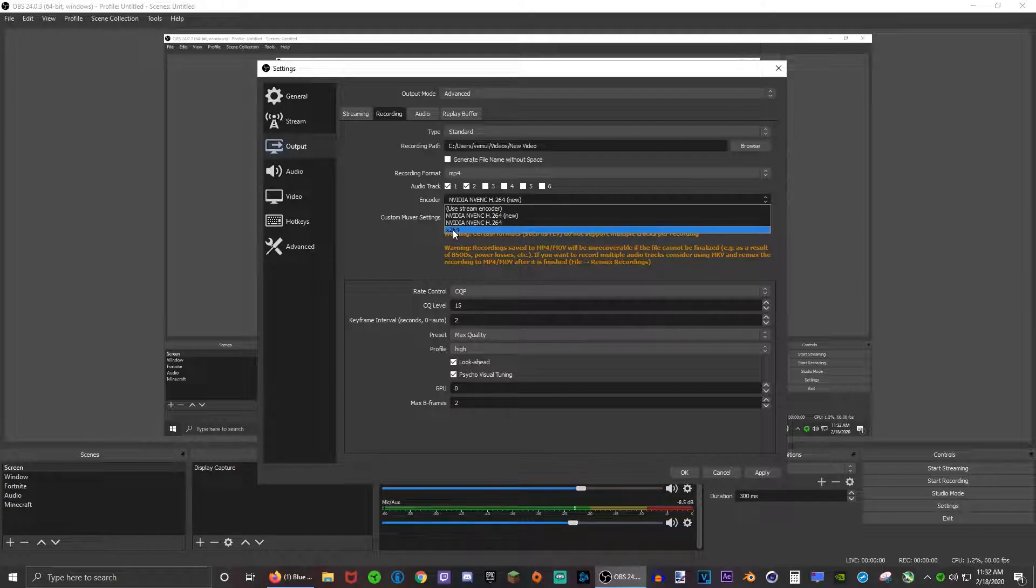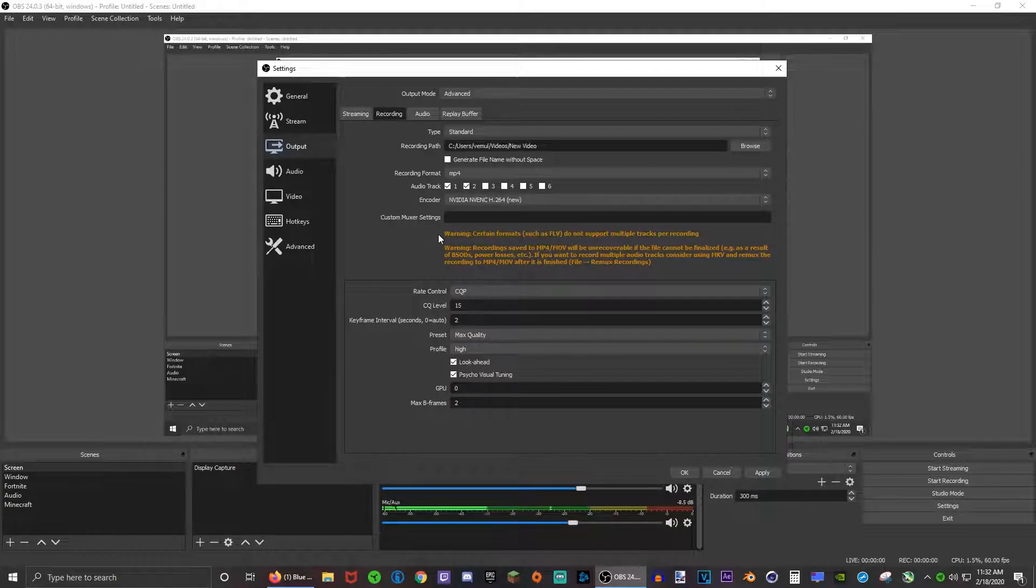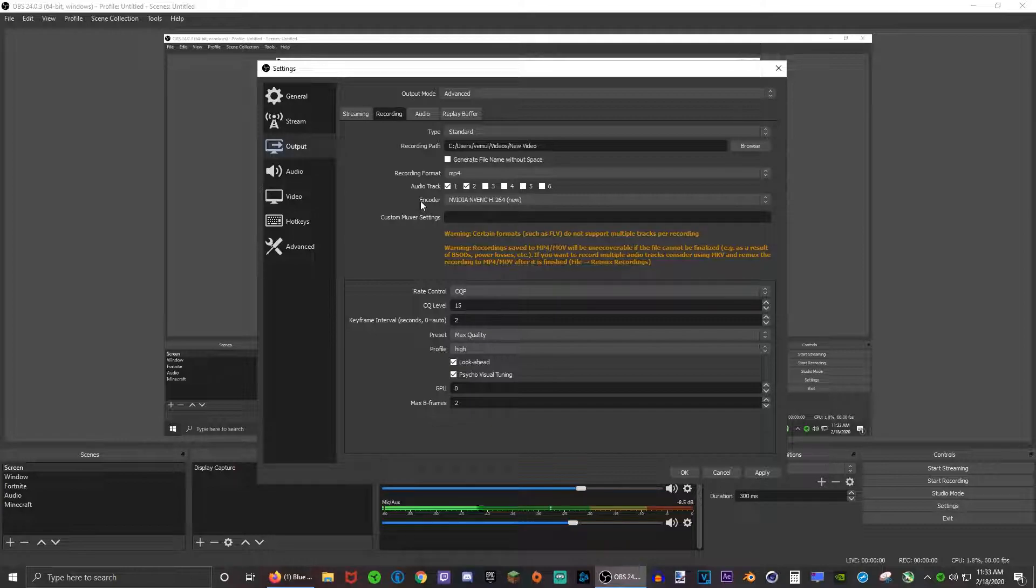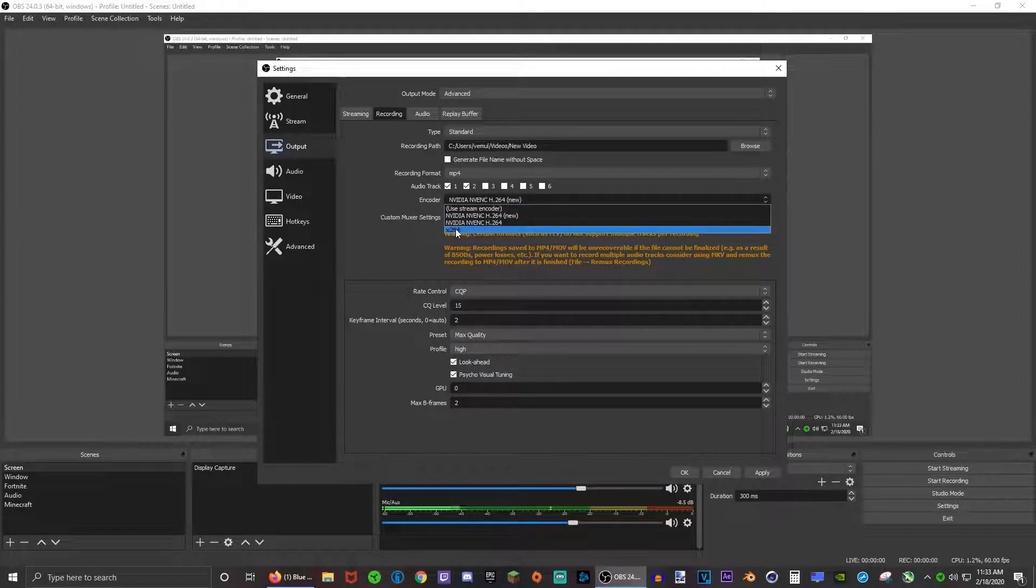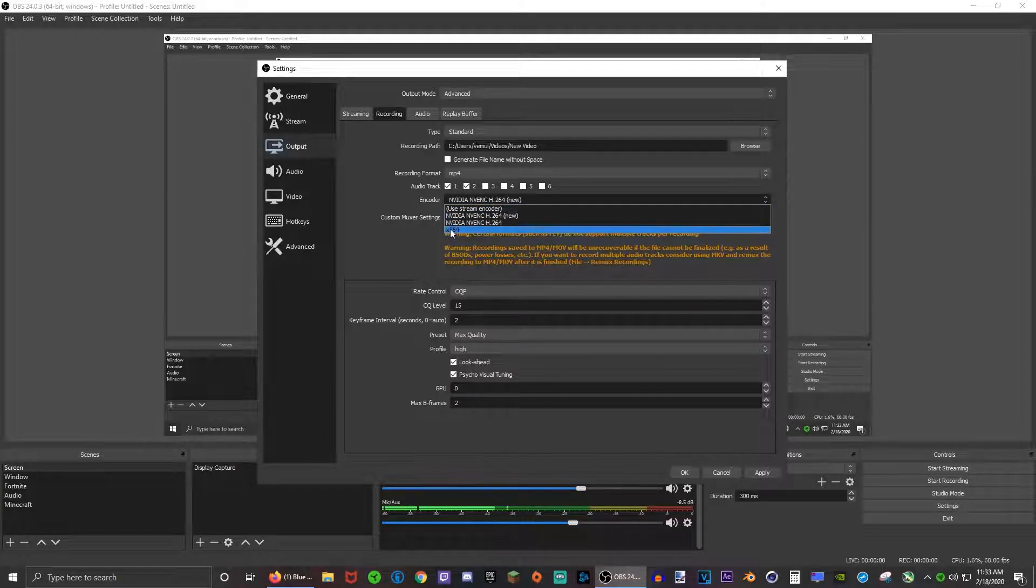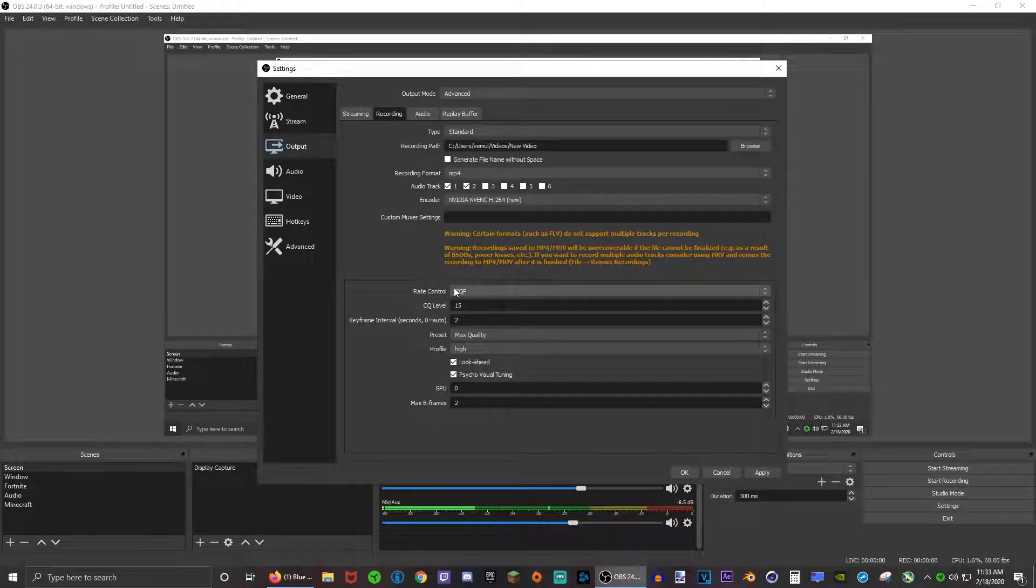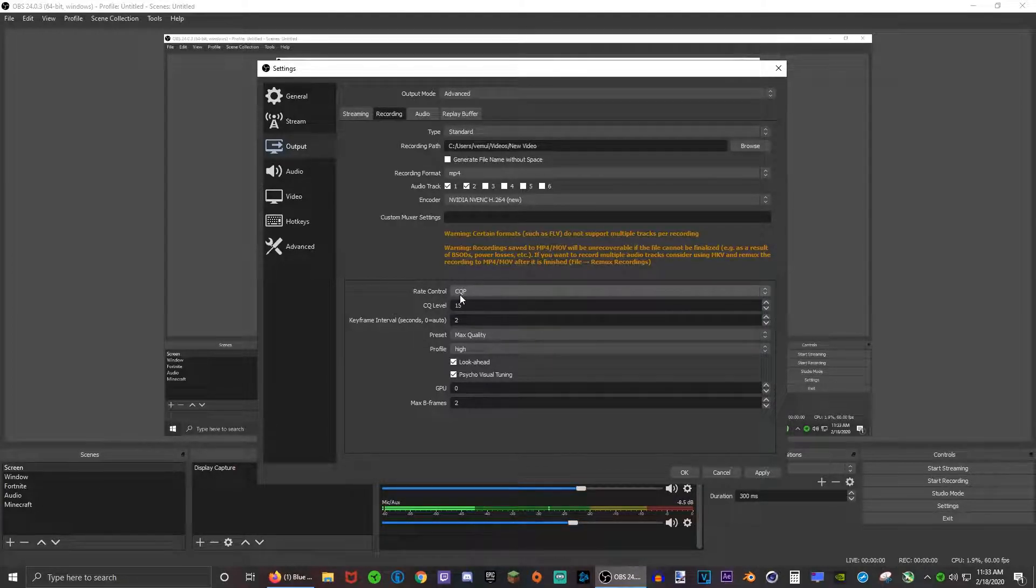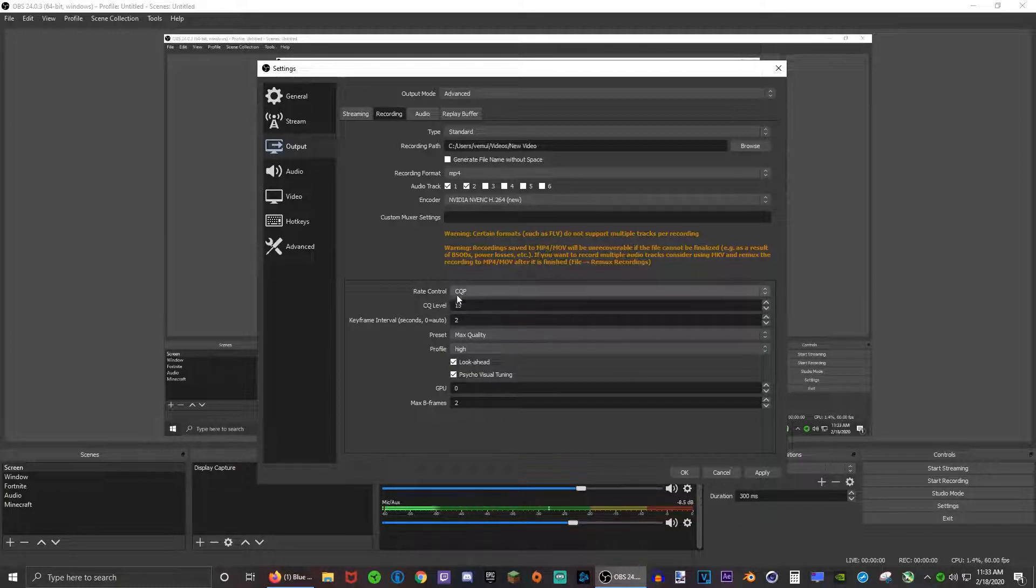But if you don't have a GPU, choose x264. I just don't recommend this x264 because it takes a lot of CPU and it decreases the amount of FPS you have in game. That's why I really don't recommend x264, but if you don't have anything else, of course go with that.